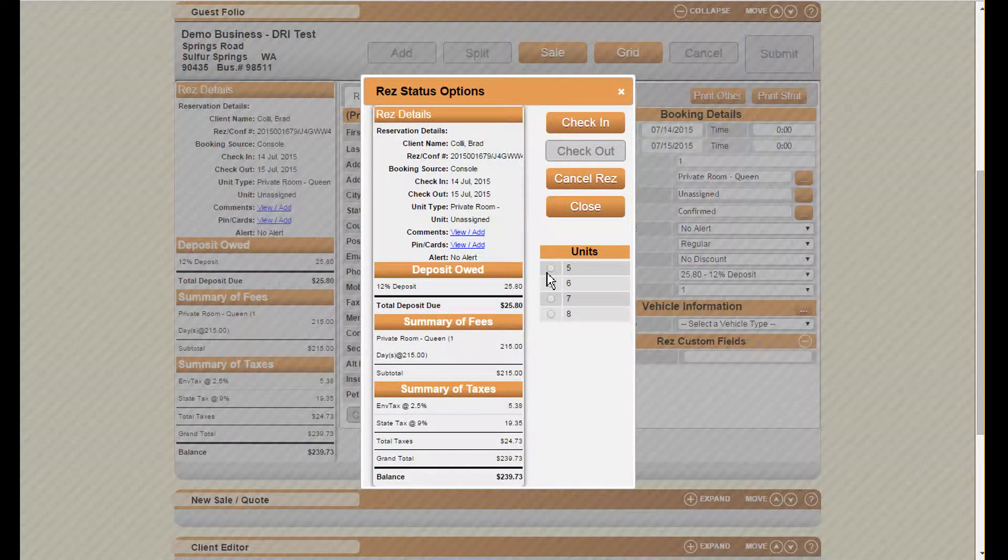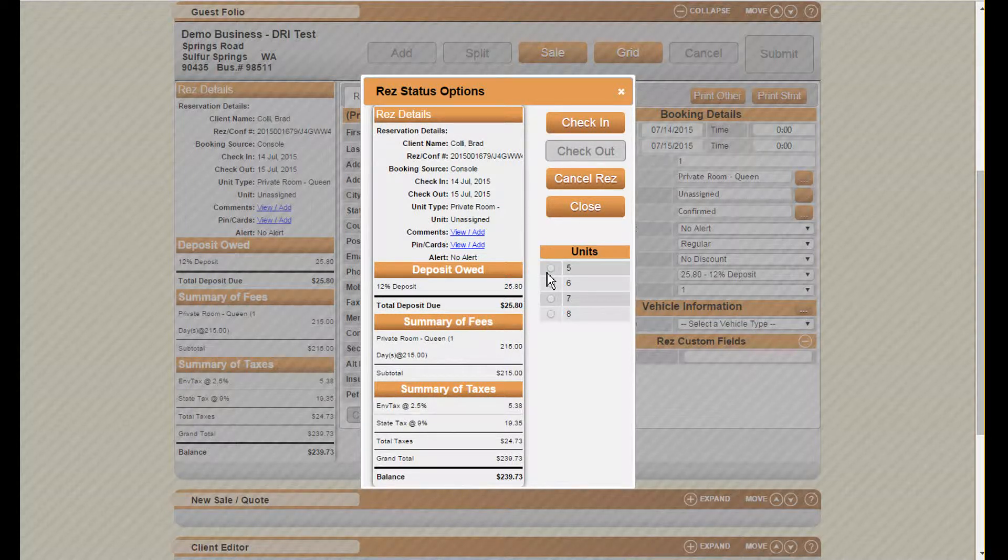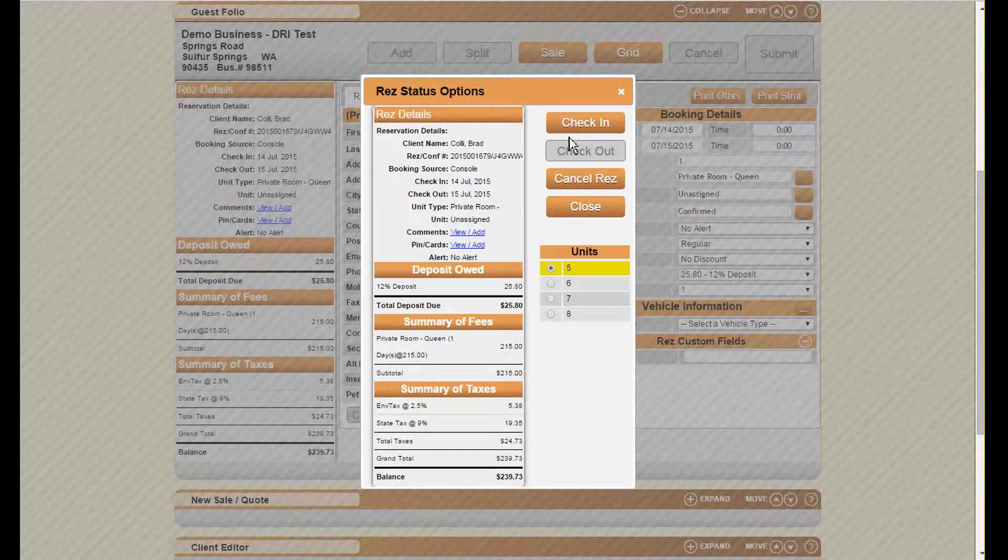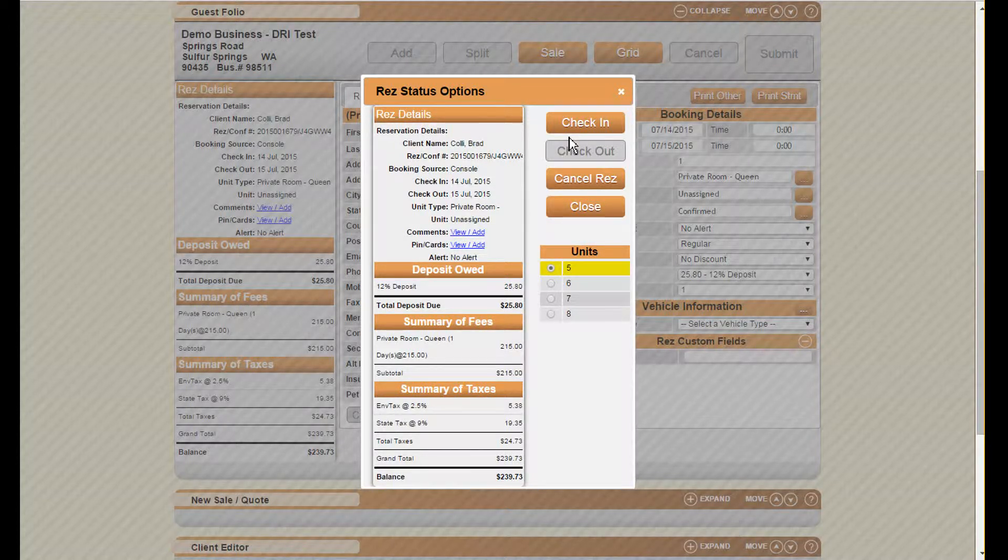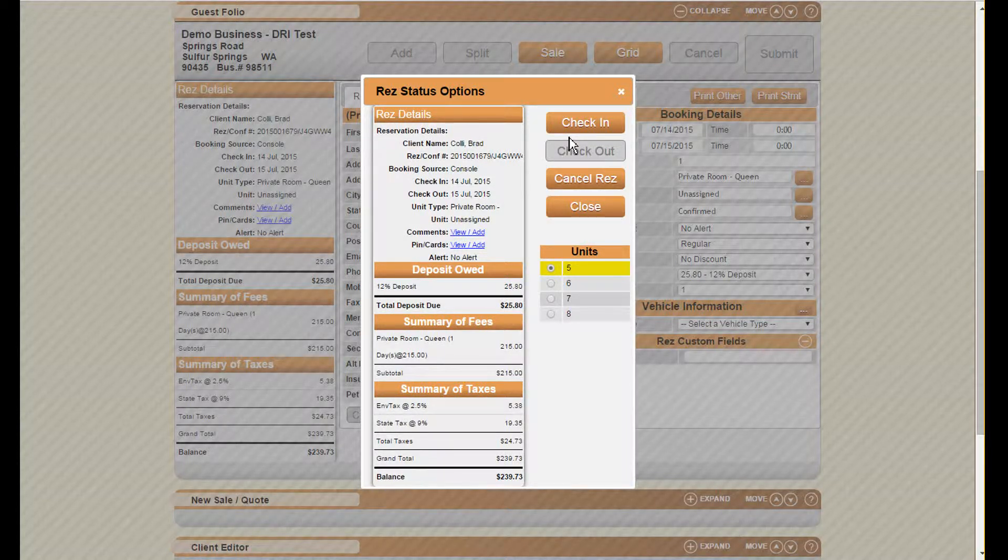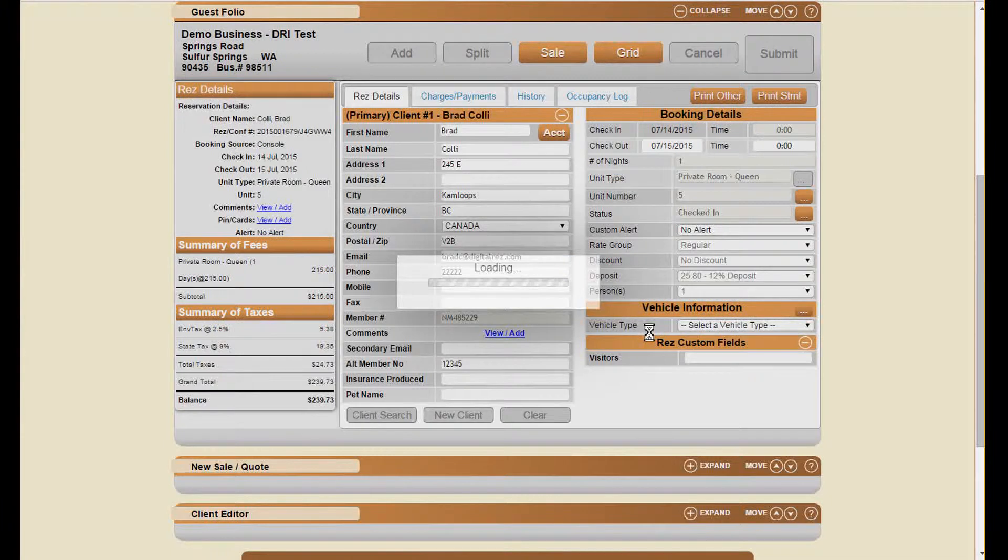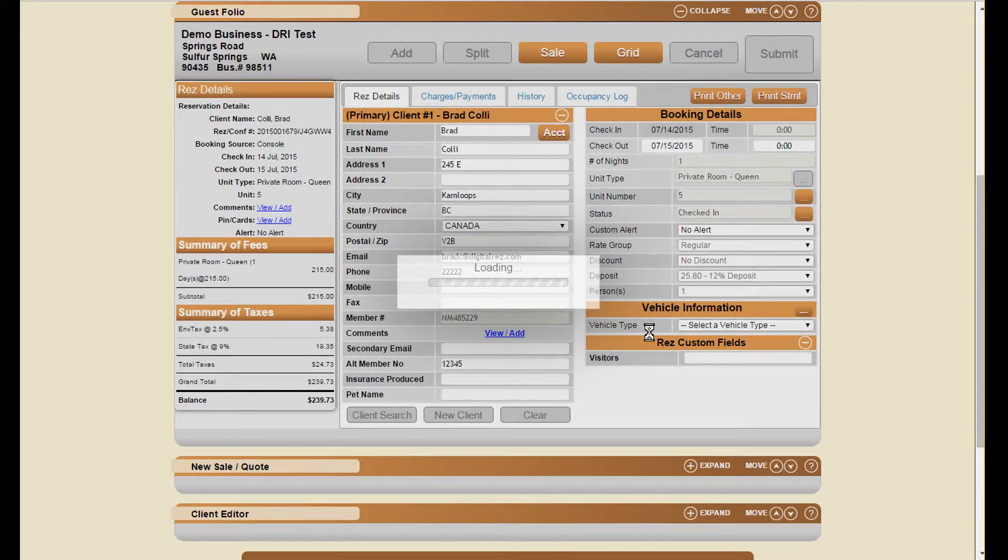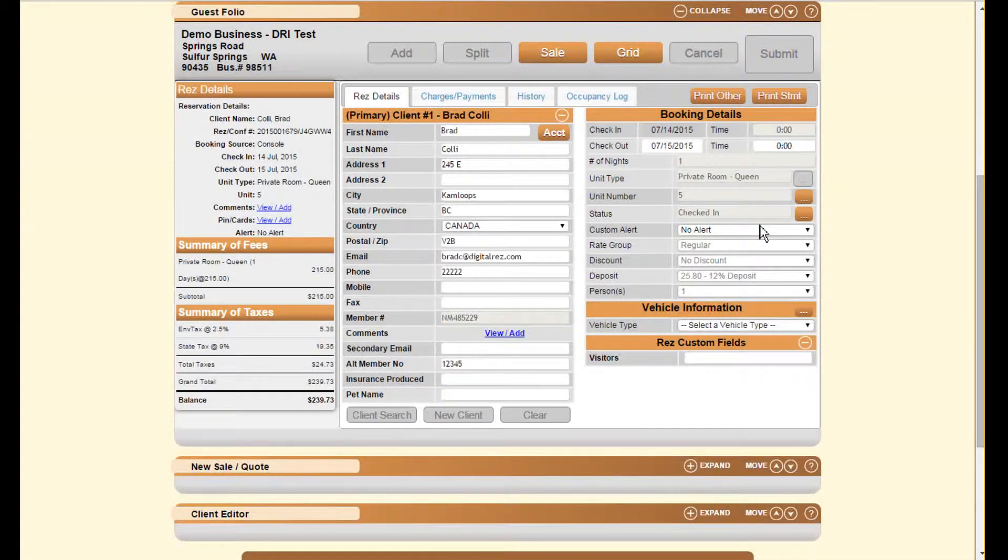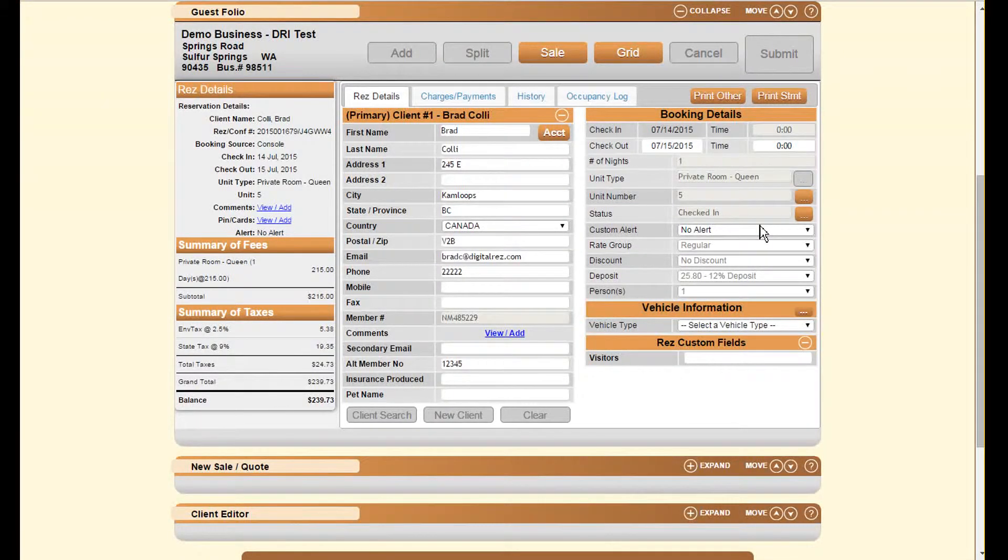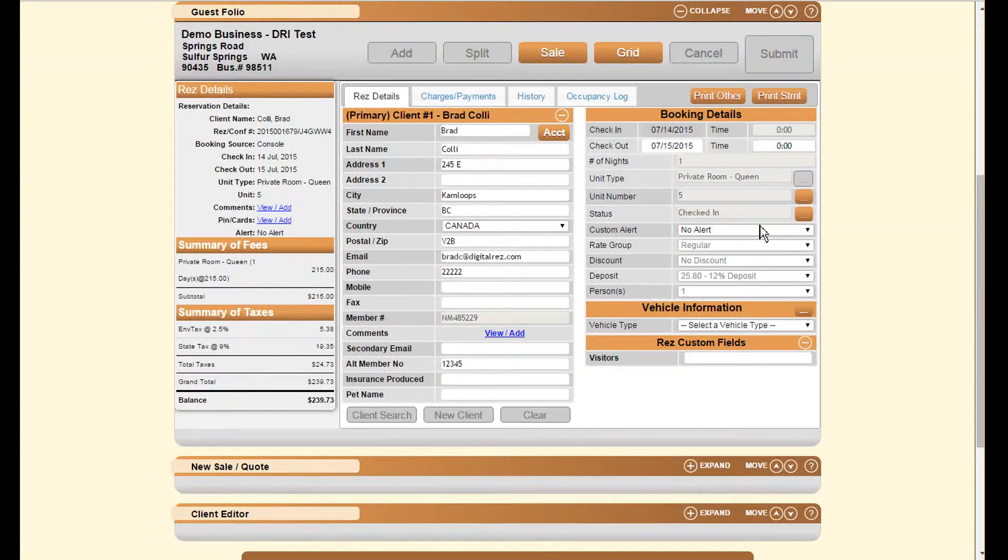Once we're ready to check in a reservation, we select the unit that we're assigning it to and then we click on check-in. It will ask us if we'd like to continue. Print selected will open up in case you want to email the check-in form or print one, and you'll see the status here changes to a check-in reservation. Now next we're going to walk through the checkout.